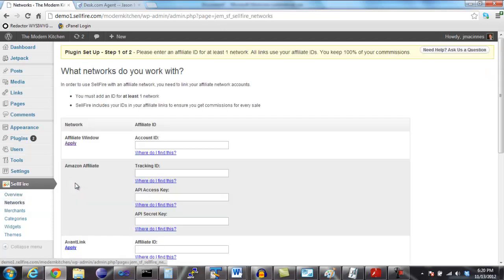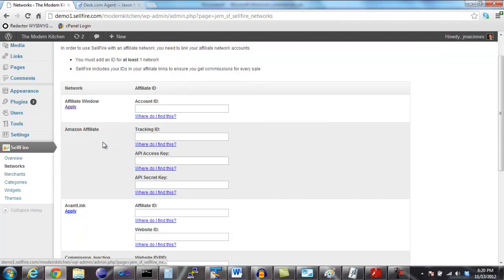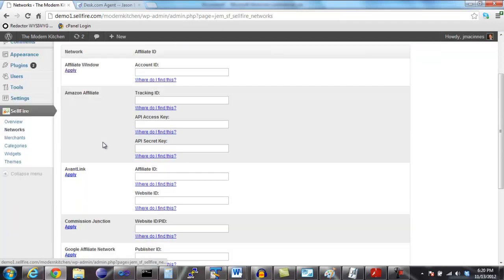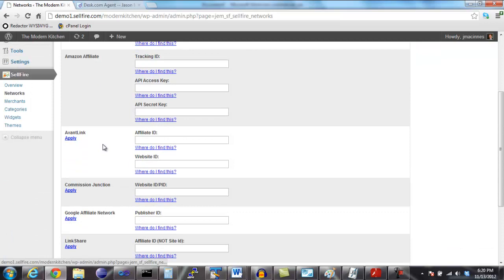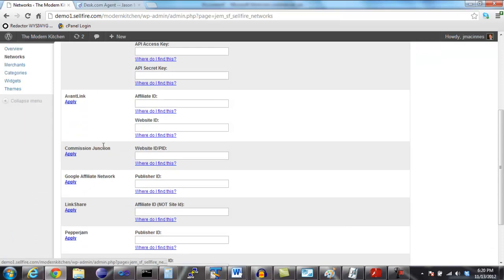On this page is a list of all the affiliate networks that Sellfire supports. In order to activate that network, you need to enter in all of your own affiliate IDs.